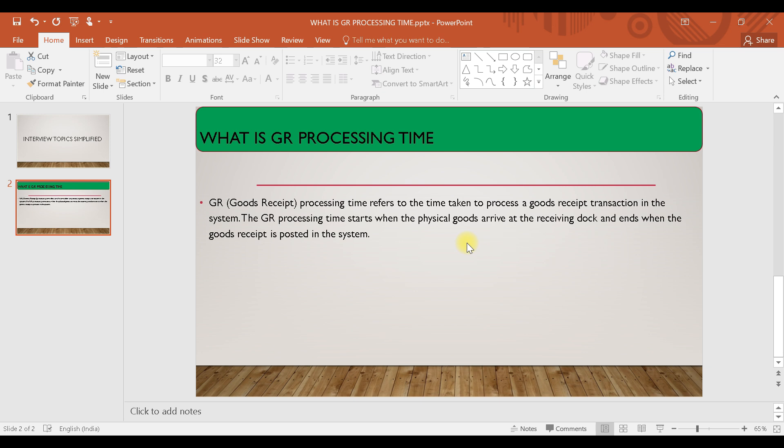So first thing is physical arrival of your material, second thing is in your system you are entering that we have received the product. So these both of the things, how much time it will take, that is called GR processing time.